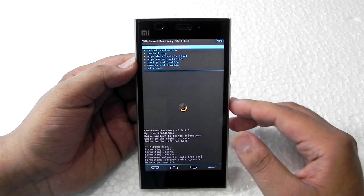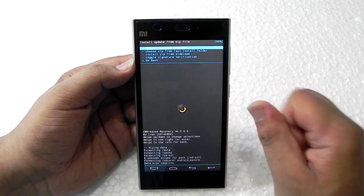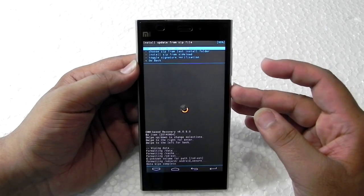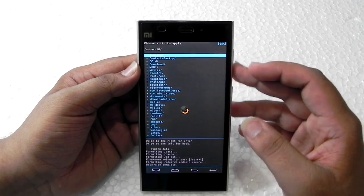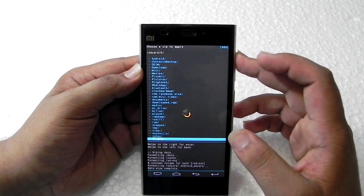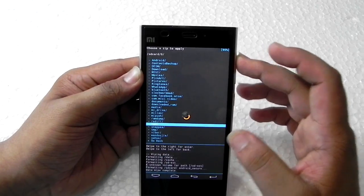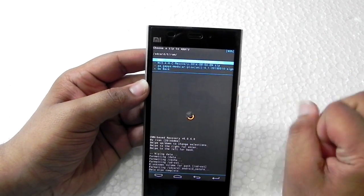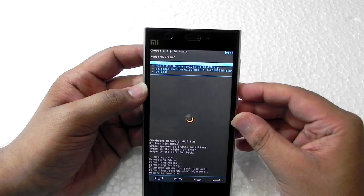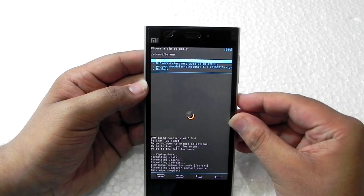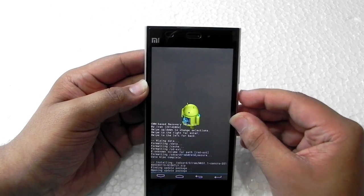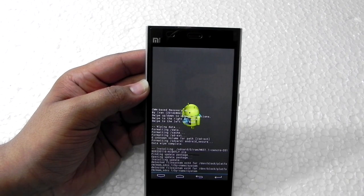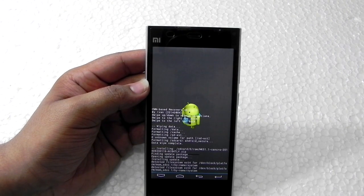After doing the factory reset, go into the 'install zip' option and choose from SD card - use zero for the internal memory - then navigate to the folder where we placed our files. That's the ROM folder for me. Select the MK 5.1.1 zip - this is the MKROM 5.1.1 - and confirm yes to flash it. The flash process has started and will take some time because the custom recovery is a bit slow, so be patient.